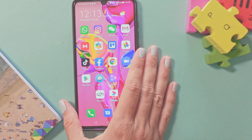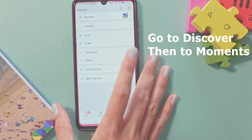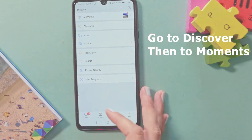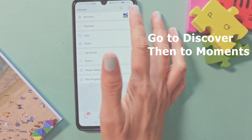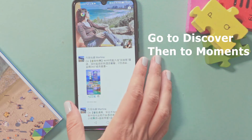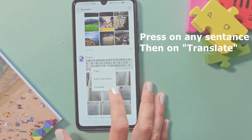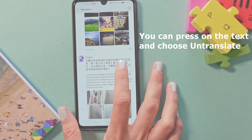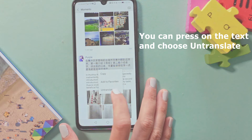I will show you how to translate a sentence inside your Moment. First of all, go to your WeChat, then go to your Moment on the upper side of the screen and press on it. Look for a sentence you wish to translate — Chinese text you want to translate — and press Translate. You can also press on the text and do Untranslate.